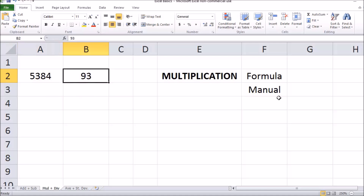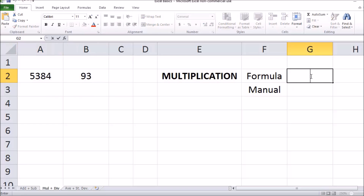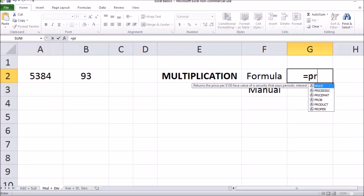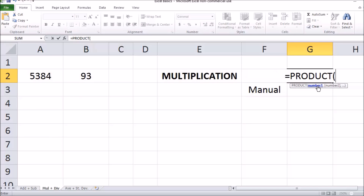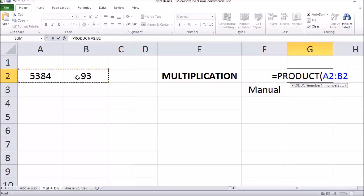To get started, double click in an empty cell and type in the equal sign. You're then going to type in PRODUCT, which is the function Excel uses to represent multiplication, and double click on the drop down menu that comes up. Now we have to select our data, and we do this by clicking and dragging over all of the cells that we would like to multiply. Now we have our equation — we need to close the bracket and press Enter to do the calculation.